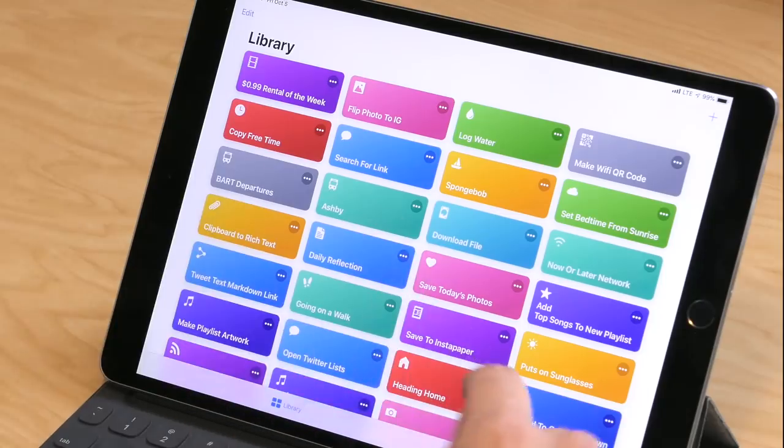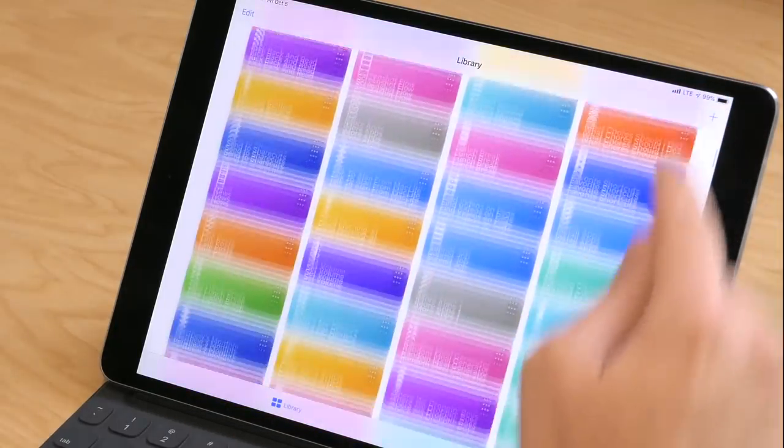Hey everyone, how's it going? My name is Matthew Cassinelli and today I'm super excited to show you some of my favorite shortcuts and how to run them. Since I used to work at Workflow, I've been building these for a couple of years now, and in the weeks since the Shortcuts app has come out, I've gotten my collection up to over 900, which is ridiculous. I wanted to show you some of those today.